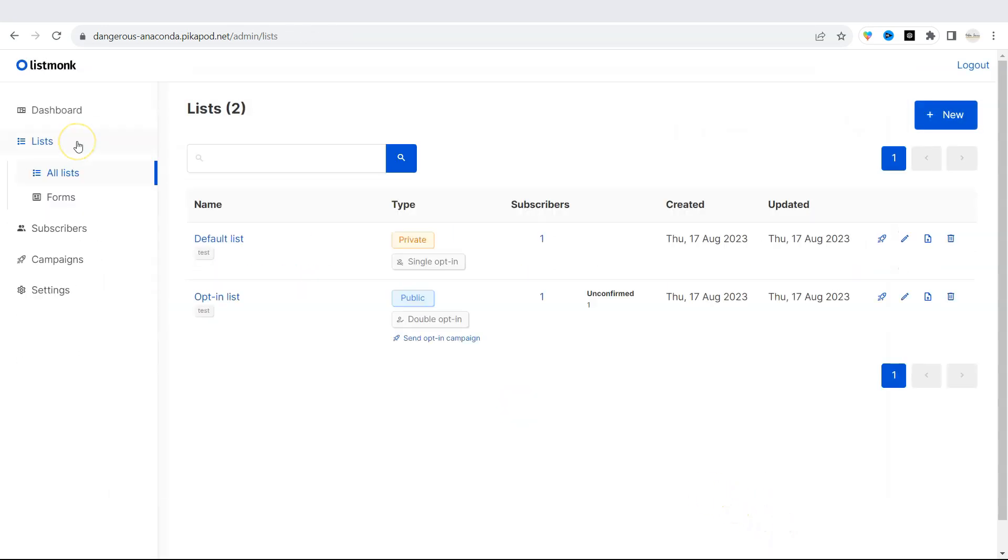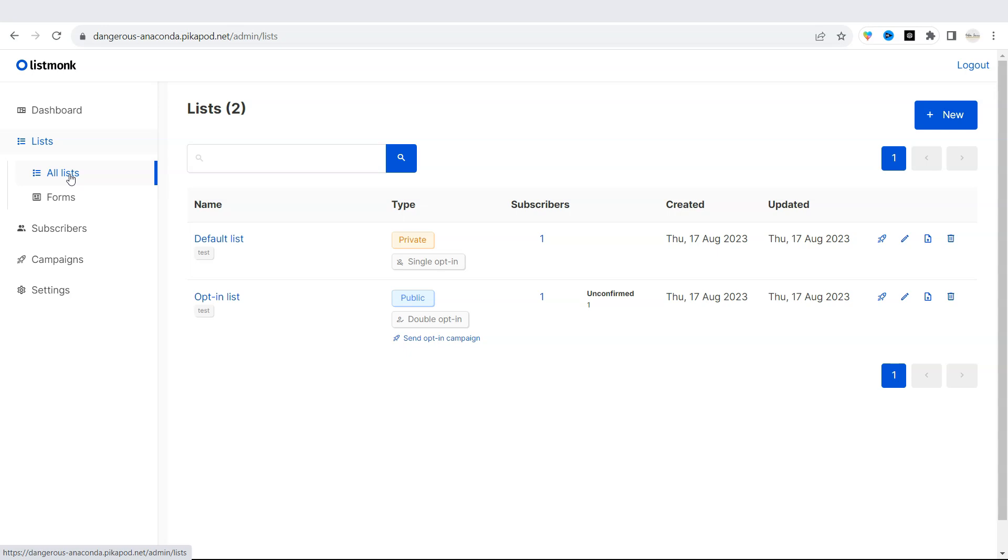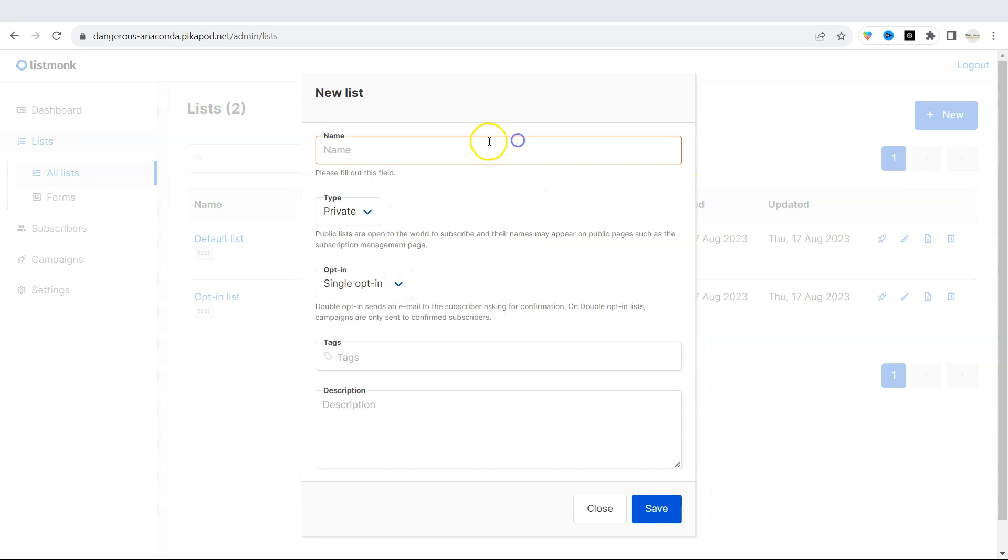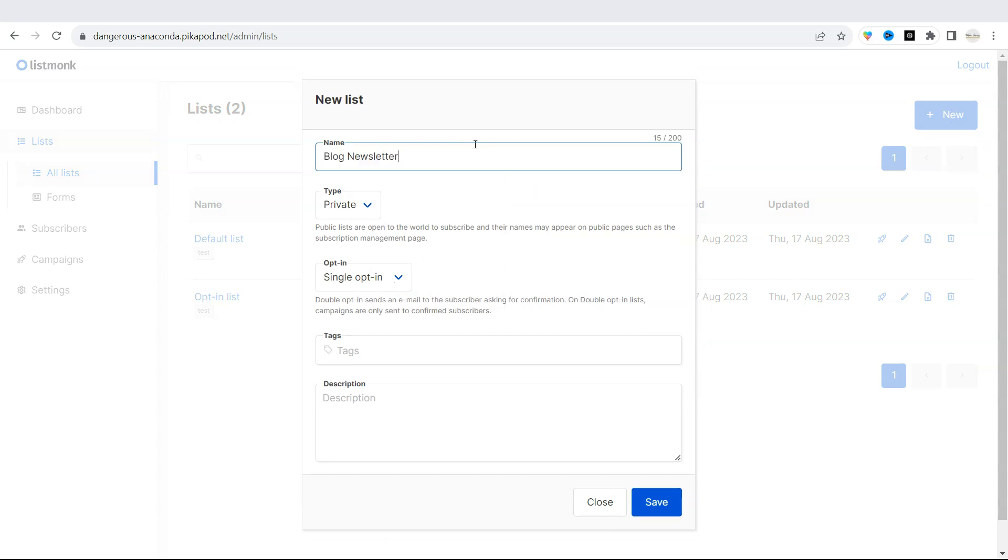On the left side menu, under lists, you can find the list for your subscribers. So basically, whenever someone arrives at your blog or website, and if you set up the newsletter option, you can put the subscribers in a completely new list. Instead of using these default lists, you can create a new one. Click on new at the top right. And then name your new list. I will name it as blog newsletter.